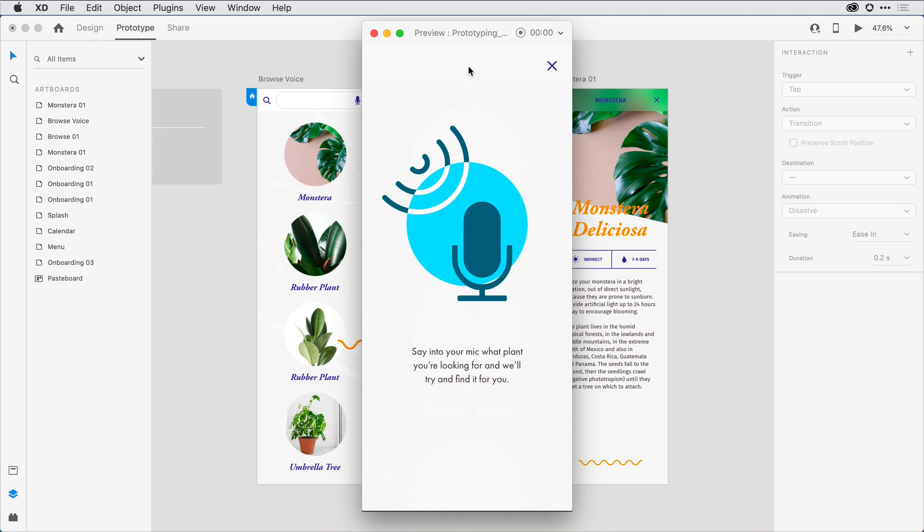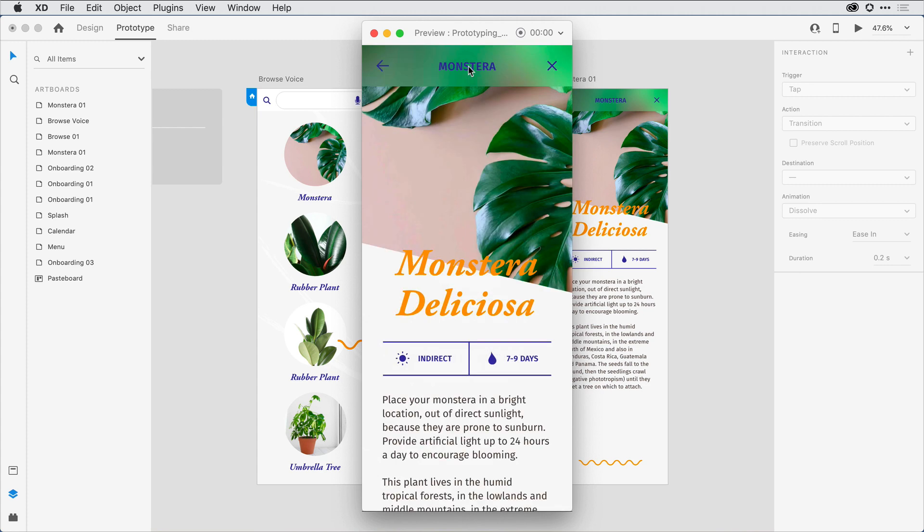So I'll hold that spacebar, Monstera, and I get that nice voice transition to that third artboard.